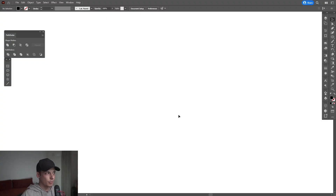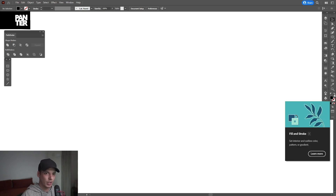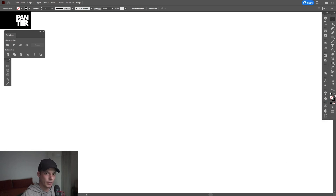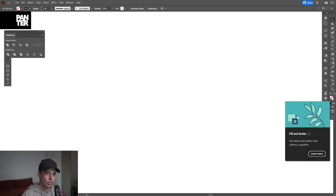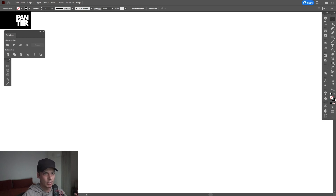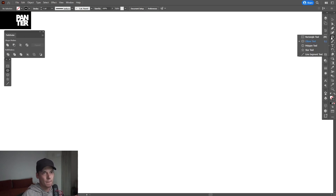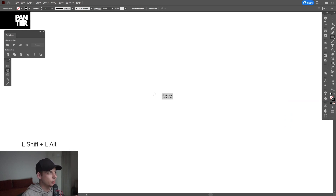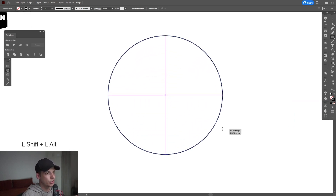First step, make sure that you're on the stroke. Right now I'm on the fill — I'm going to swap it so it's going to be on the stroke. Make sure that you don't have anything on the fill. Click on the fill, click on none, and click on the stroke so it's going to be on top. Long click here and select the ellipse tool, press and hold Shift plus Alt, and create a circle.